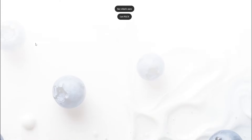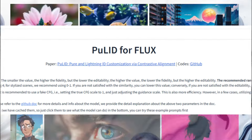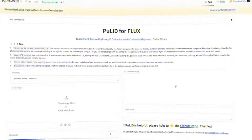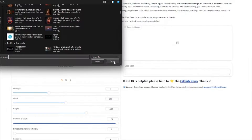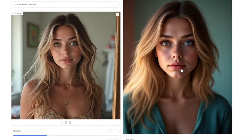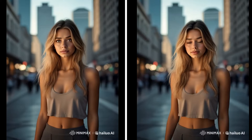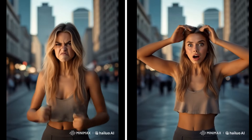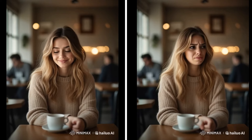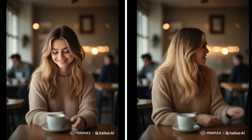Flux released their new model named FluxPuLID, which lets you create amazing consistent character images in different poses as well as different scenarios. Today in this video, I'm going to show you how you can create your own consistent character images and videos with the help of FluxPuLID and Halo AI, and the results are going to be mind-blowing.